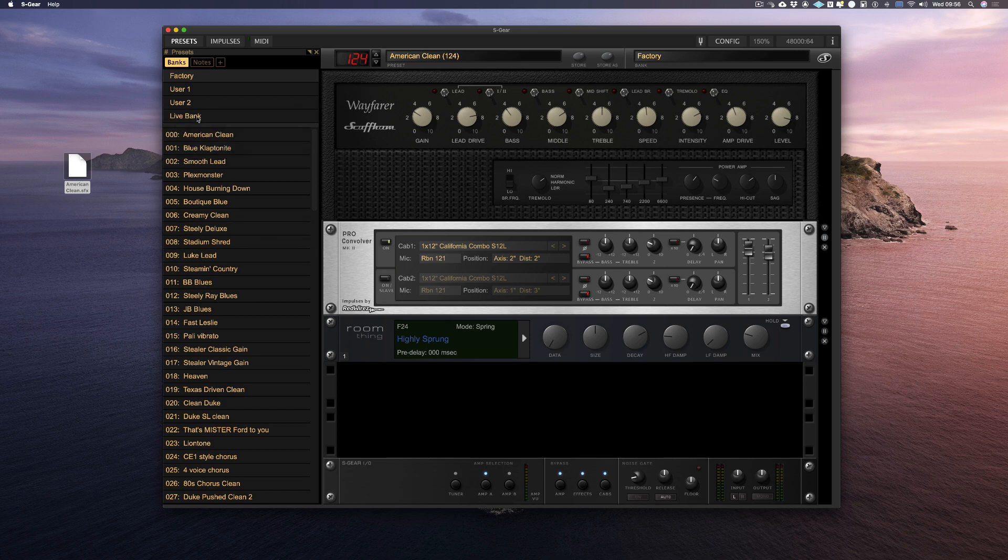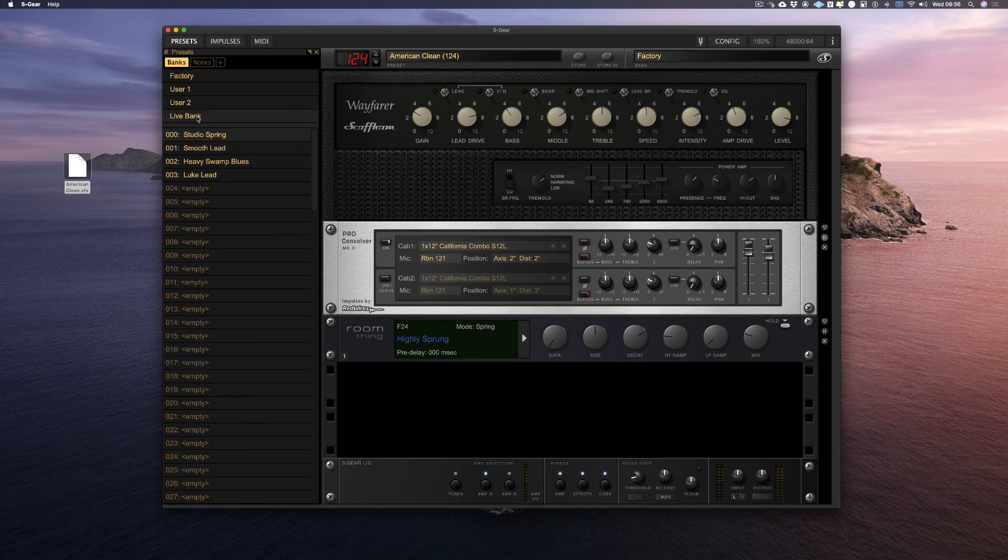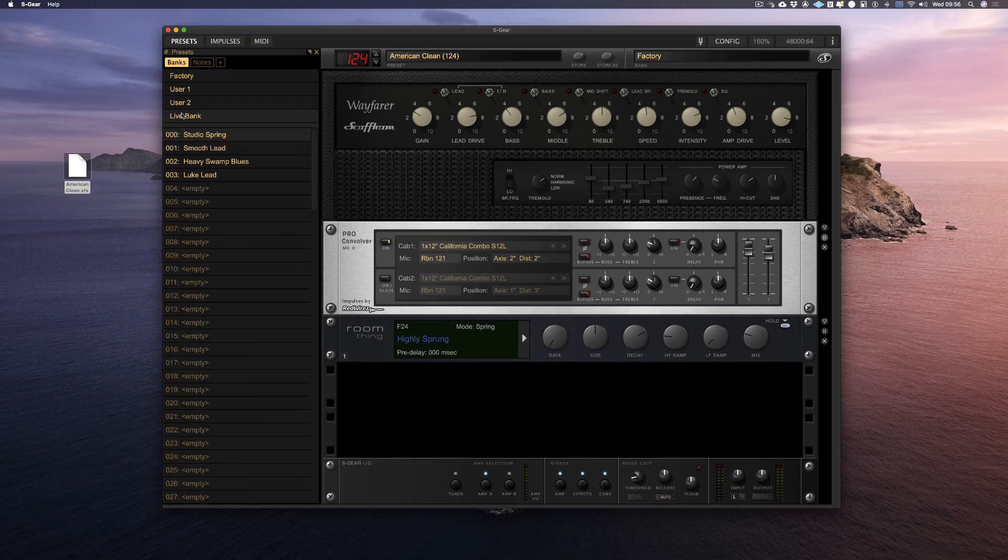Now, like we did with the patches, I can back up or share that complete bank by simply dragging it out onto my desktop.